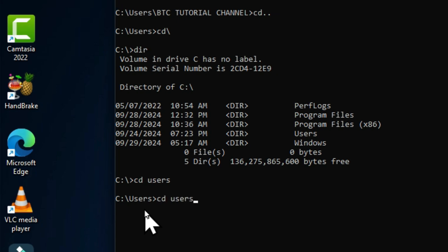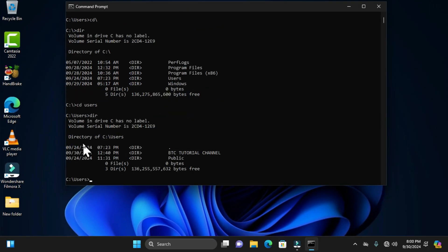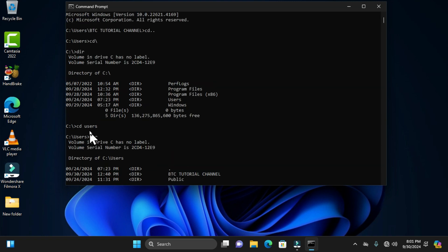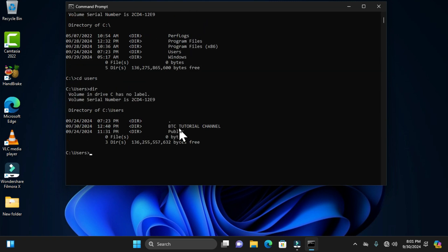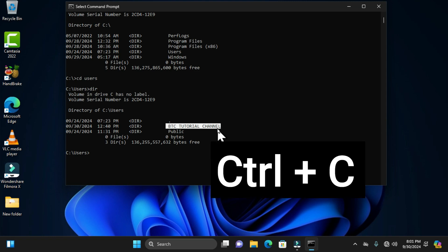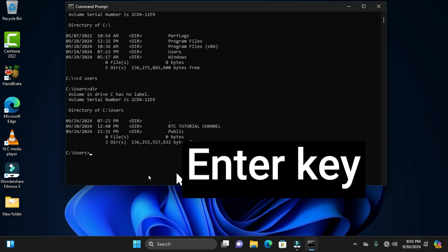We can also type 'dir' to display all the directories in this folder. We have the BTC Tutorial Channel as a subfolder of this parental folder. If you want to navigate without manually typing, you can click and drag to select the path.